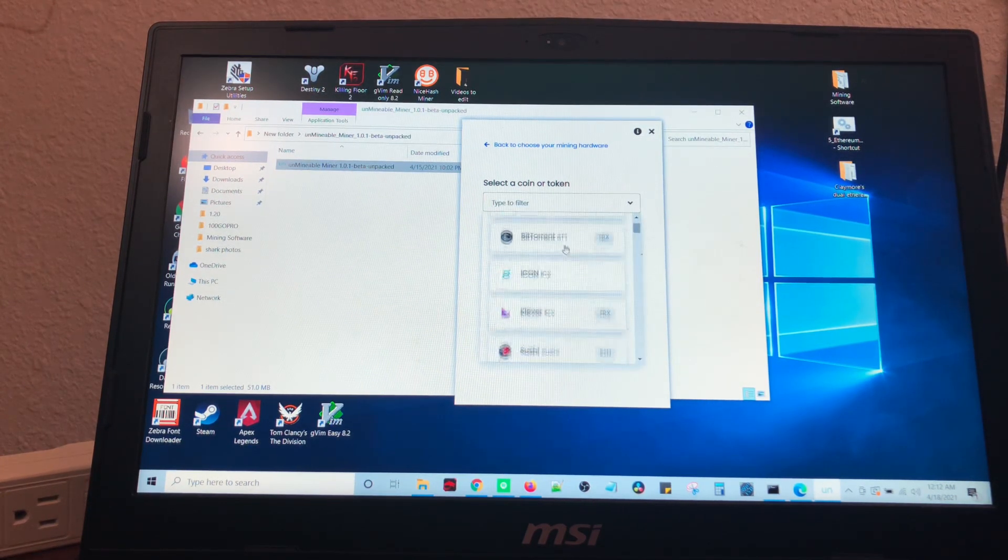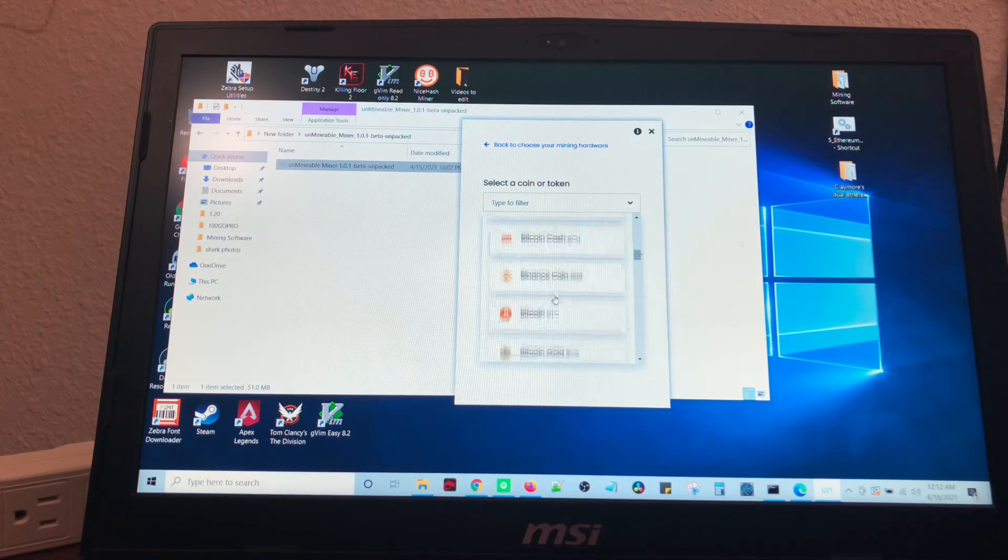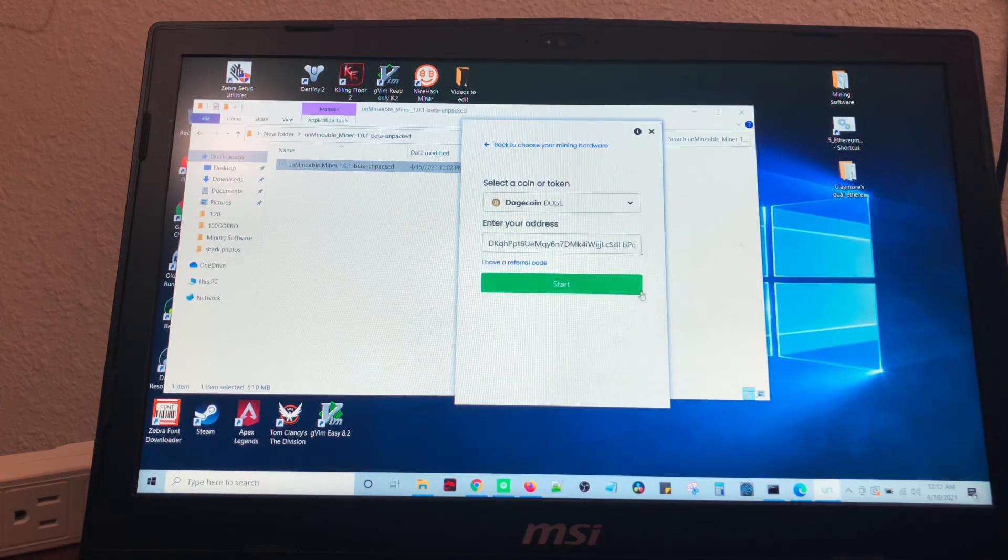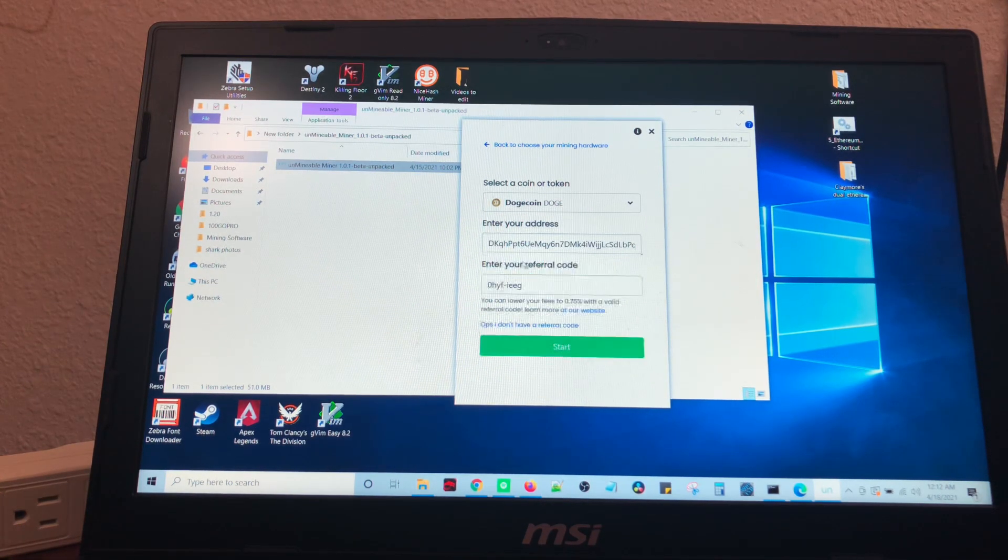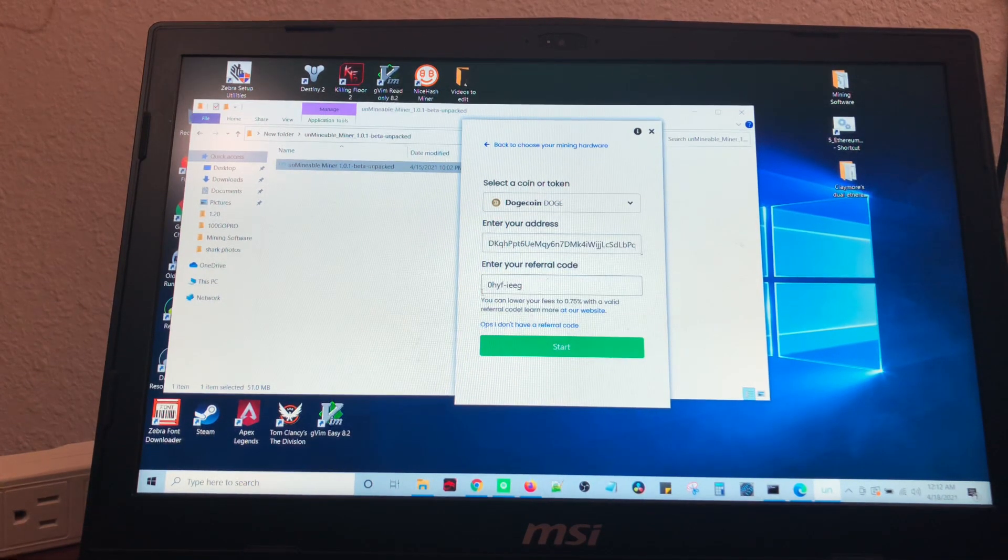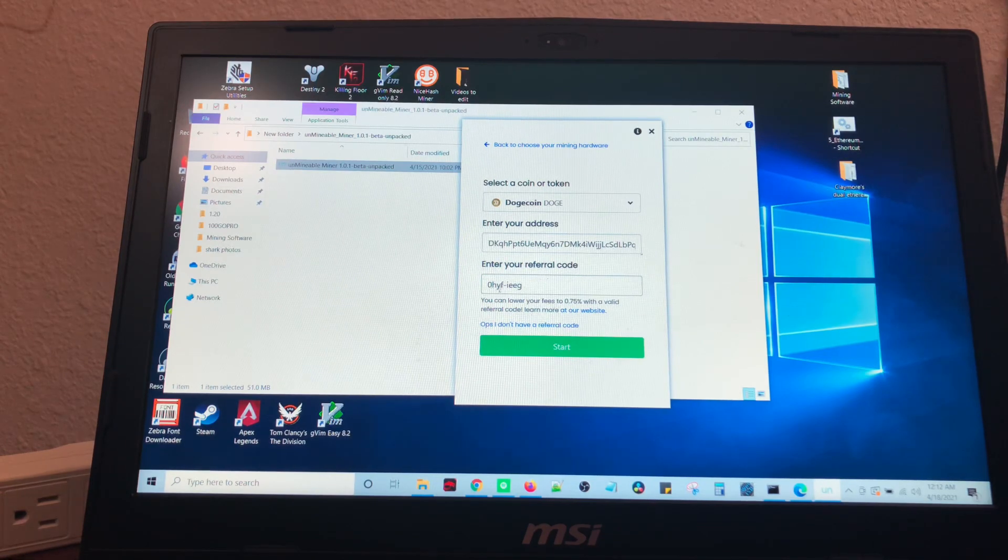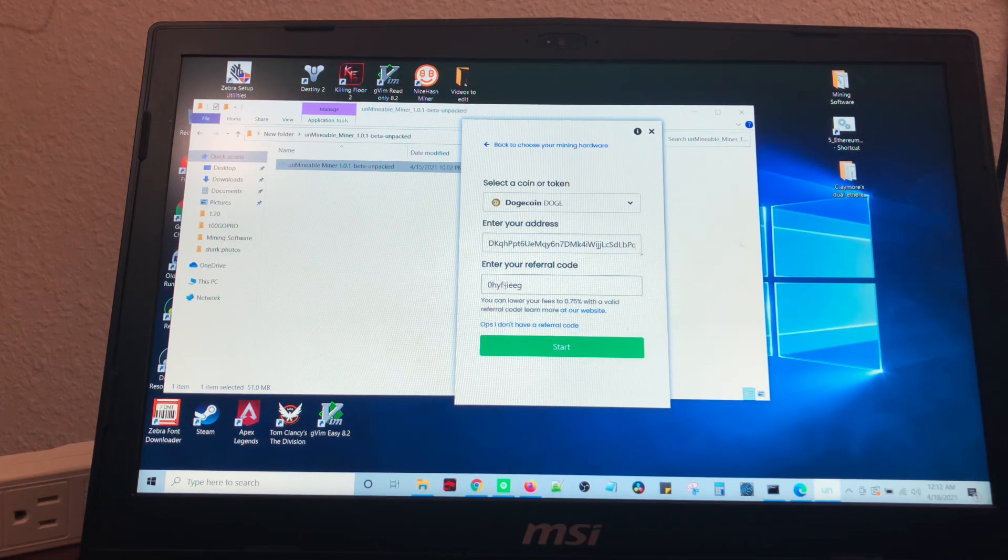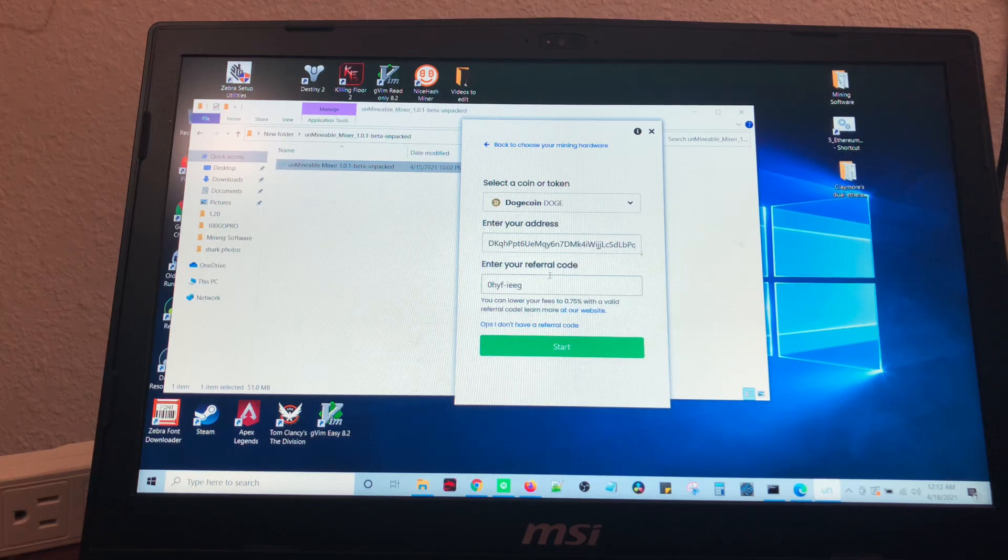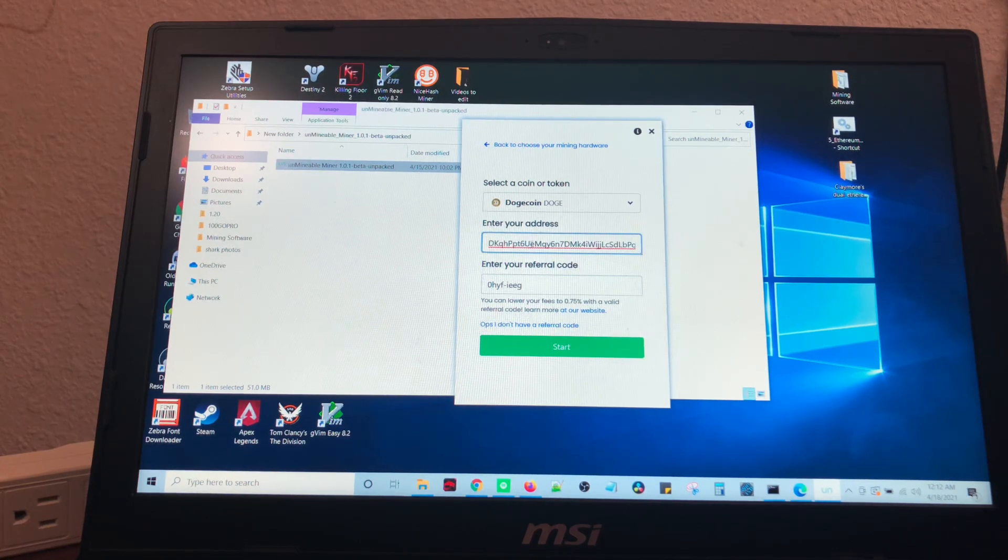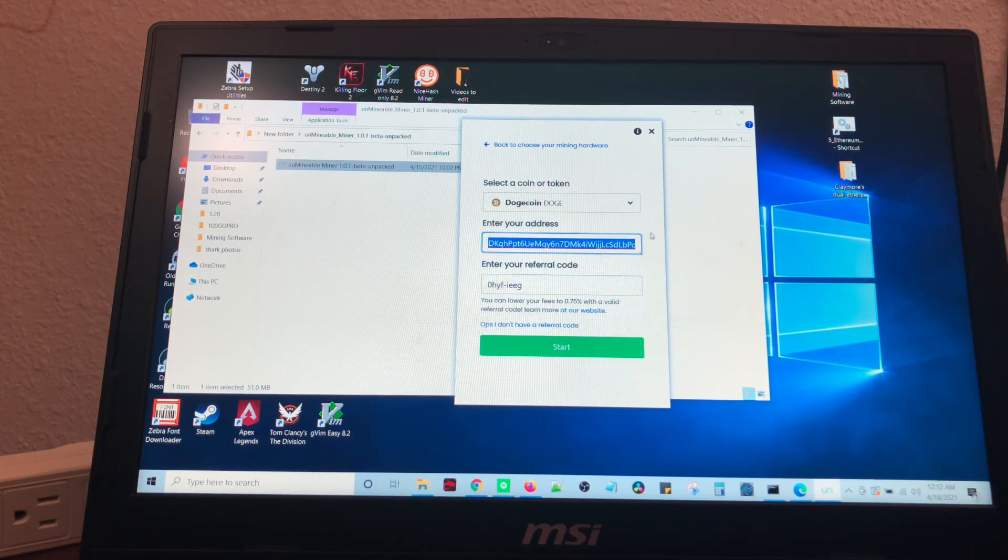You're going to come here to the drop down. You're going to select Dogecoin. Referral code is 0HYF-IEEG. I'll put it in the description below.